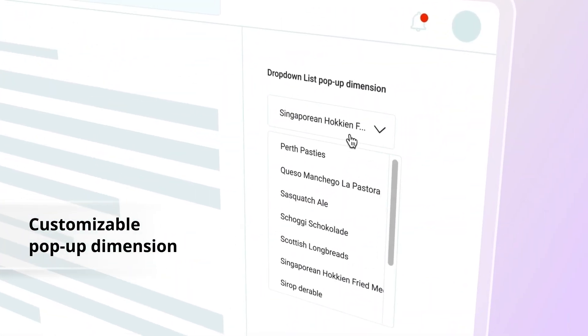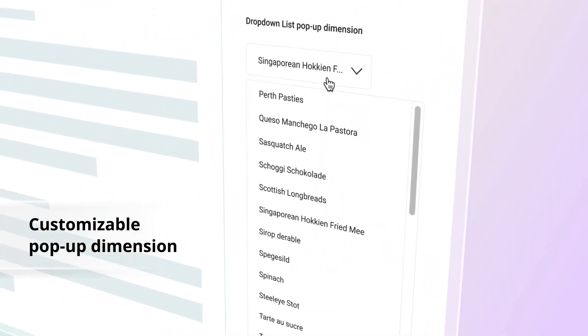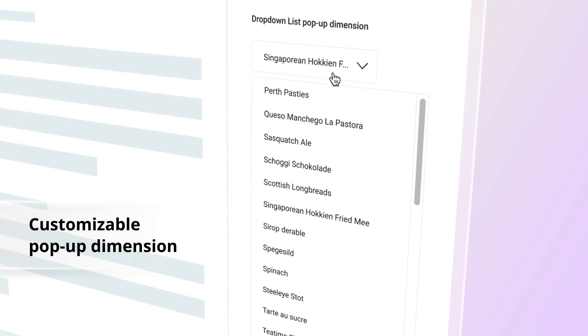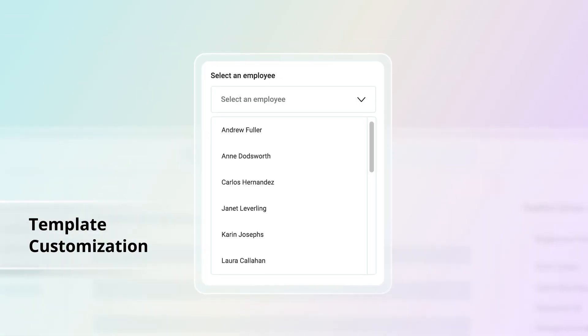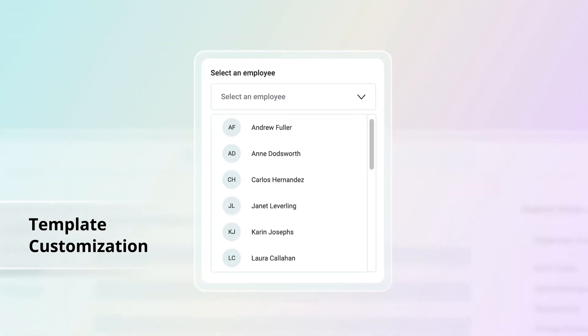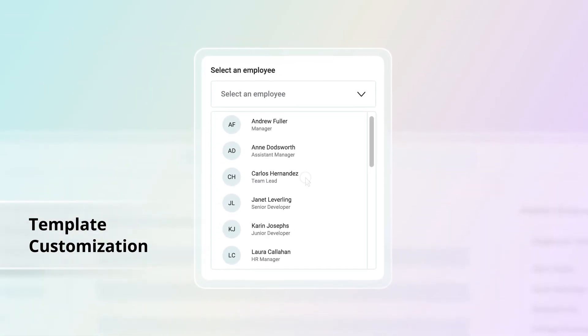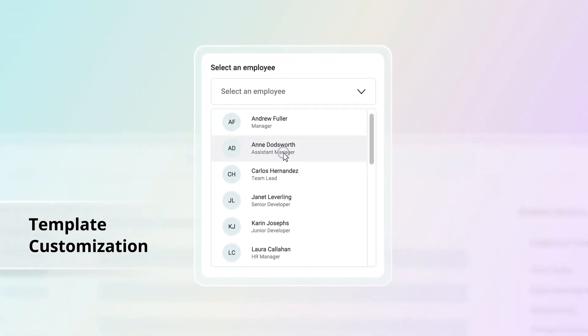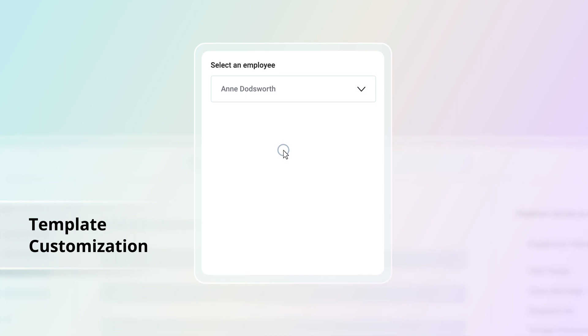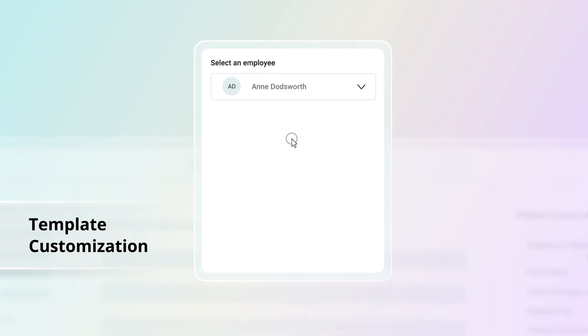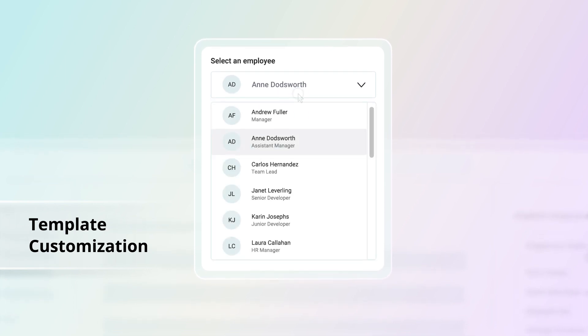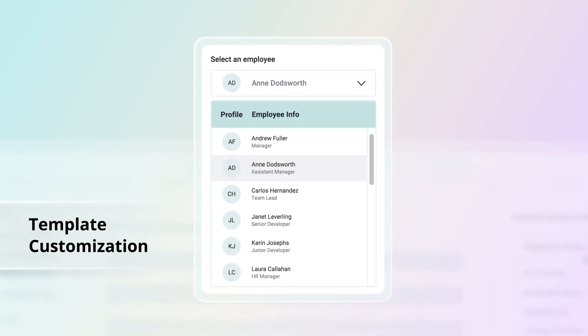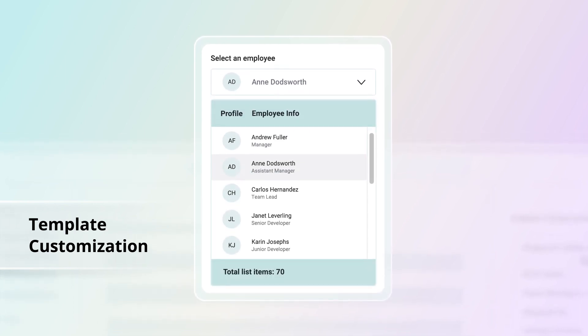The pop-up's width and height are customizable. Use template options to customize the drop-down list items, selected value, header, and footer.